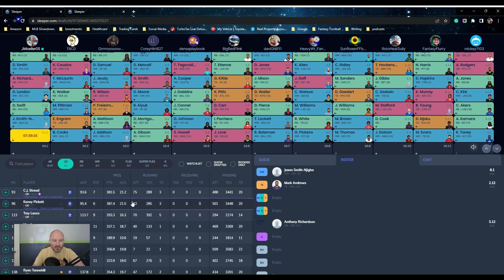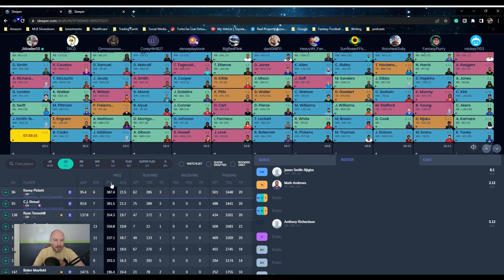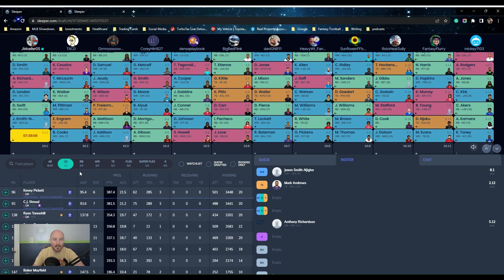So I really want to take Pickett or Stroud. If you go by projections, it's Pickett. I feel the safest about him because he's going to rush, he's going to be pretty good. So I'm going to take my QB3 here because I have Anthony Richardson. It is a little bit treacherous.